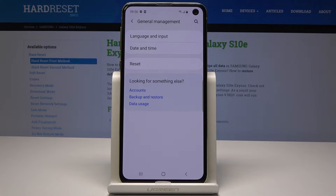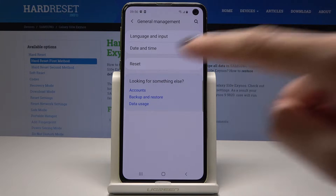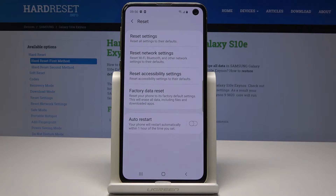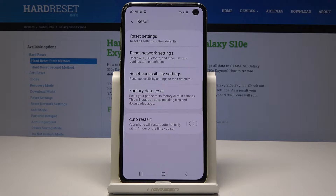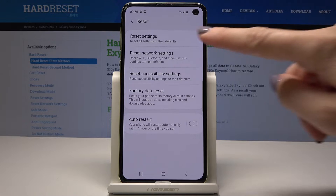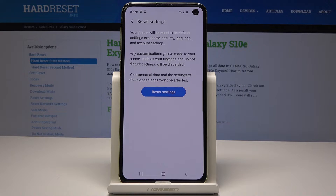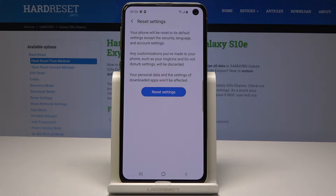Here you'll notice the reset option, so just open it. The first icon is Reset Settings, so just tap on it to reset all settings to their defaults. Your phone will reset to default settings except the security, language, and account settings.